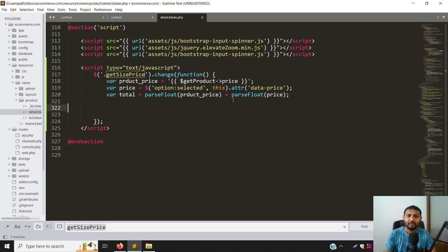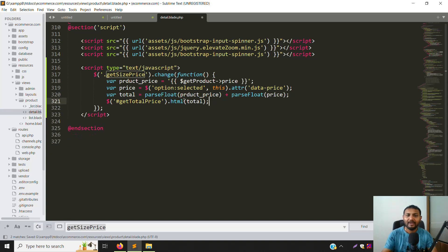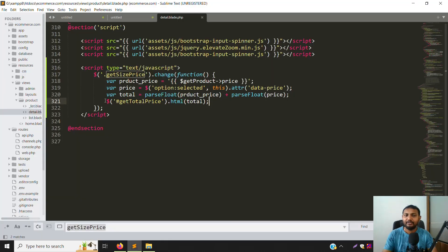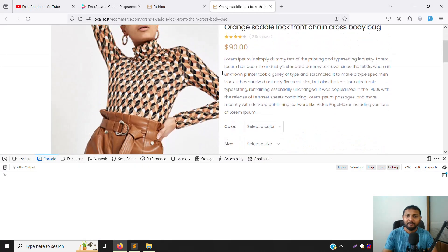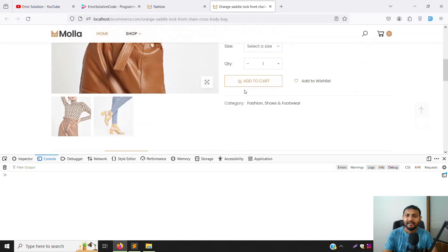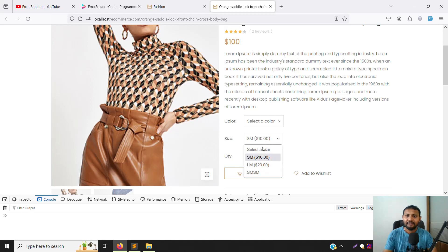We don't need extra code here. Using the id selector with the hash sign, we call .html() and pass the total variable. Going back, refreshing the page, and changing the size — you can see 100 goes to 110, because 19 plus a size increment equals 110, and when you go back to select size it returns to 19.